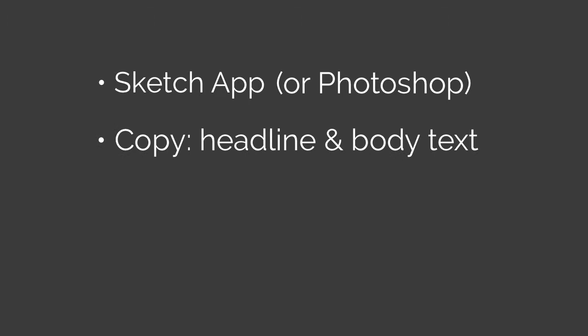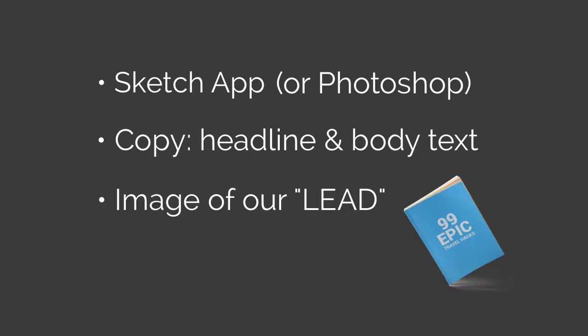You'll also need to write the headline and sub-headline and any other copy you want to include. The last thing you should have prepared is the image of your lead. You can create this within minutes in Adobe Photoshop using free mockup files. I'll drop a few links in the description.